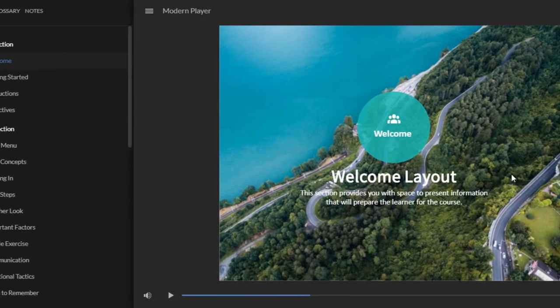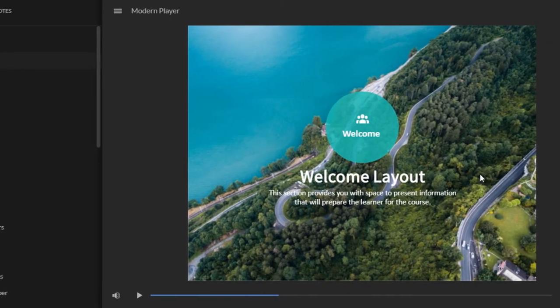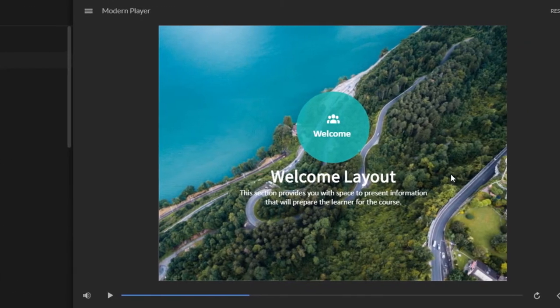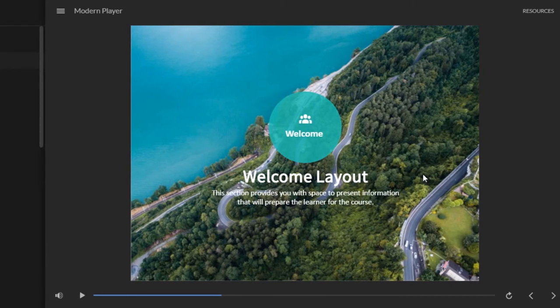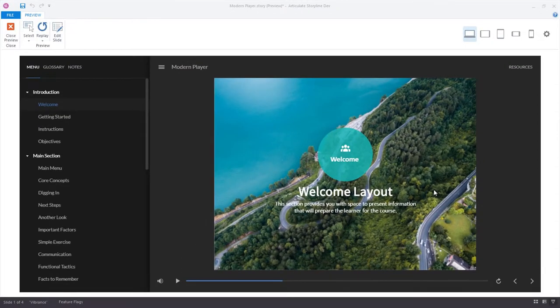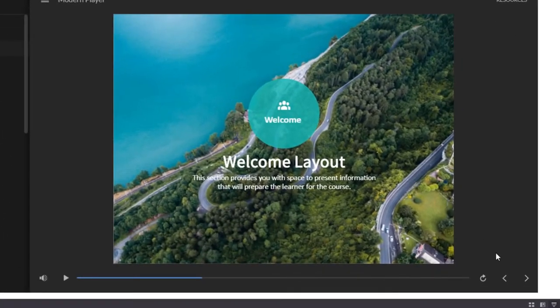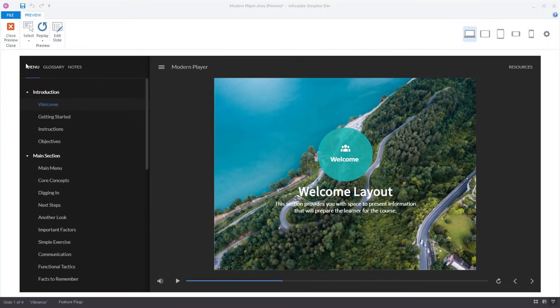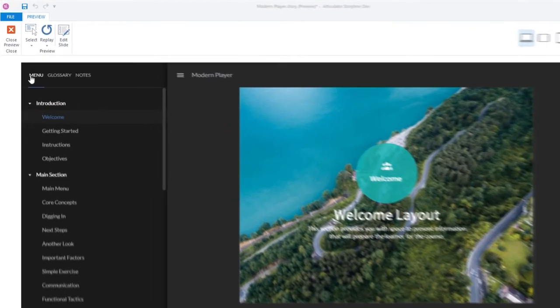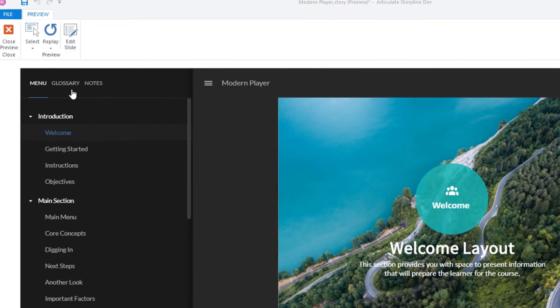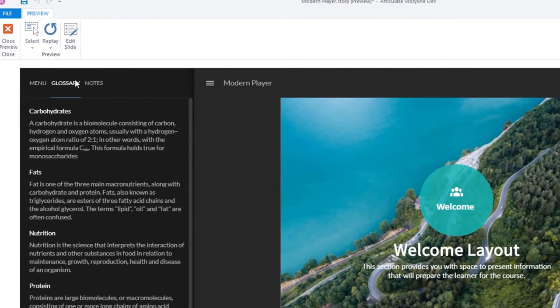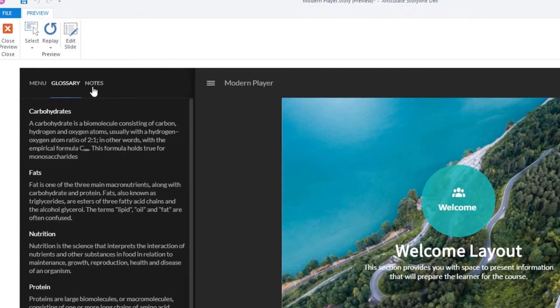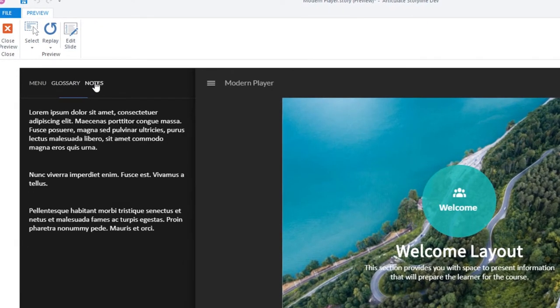What we call the player are all the parts of your course that are not on a slide. For example, controls like the next and previous buttons, the play and pause button, and the seek bar. The player also includes tabs like the menu, glossary, and notes.